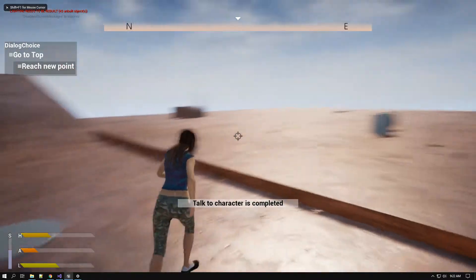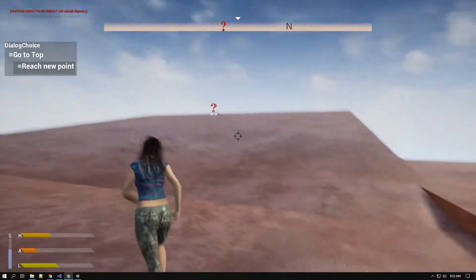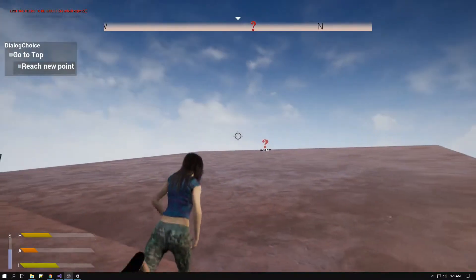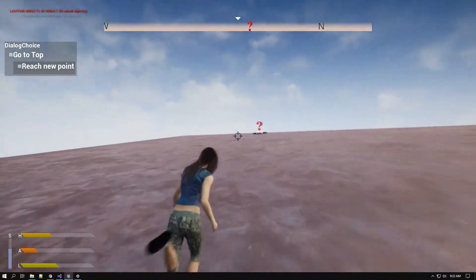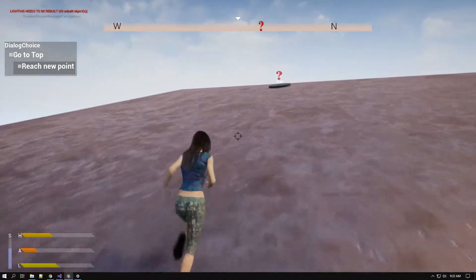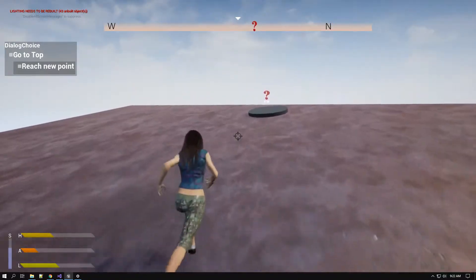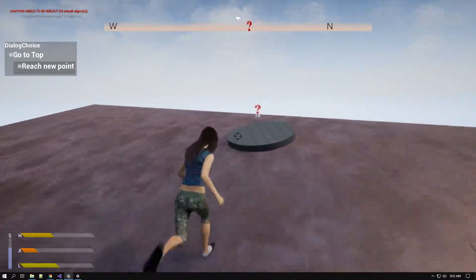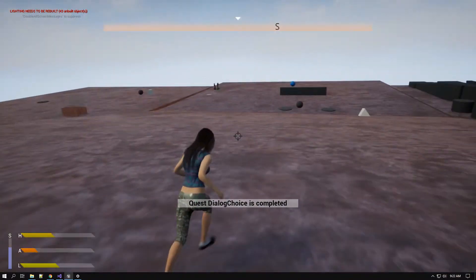Now, as you can see, the objective that is chosen is different and the location I have to reach is somewhere in the high ground. This is how dialogs can be used to branch the quest.